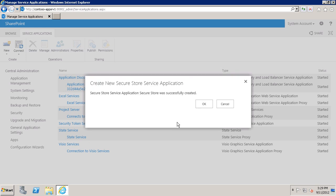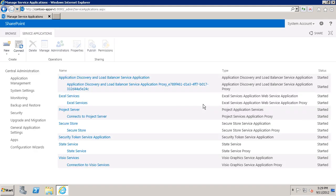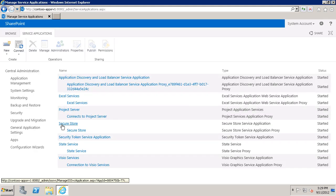And here you can see the service application was successfully created. So I'll click OK. And here's the new Secure Store service application.